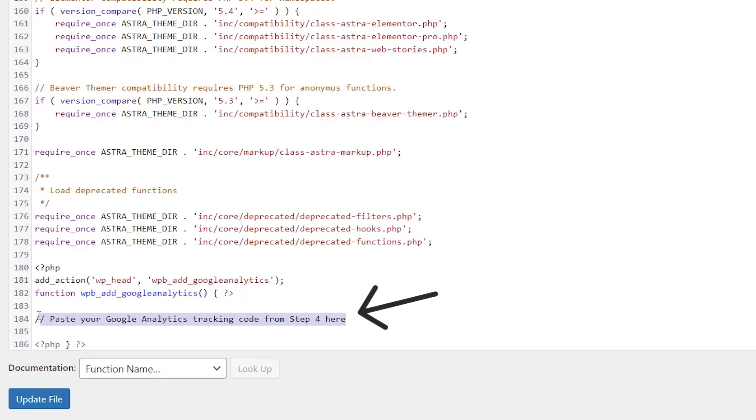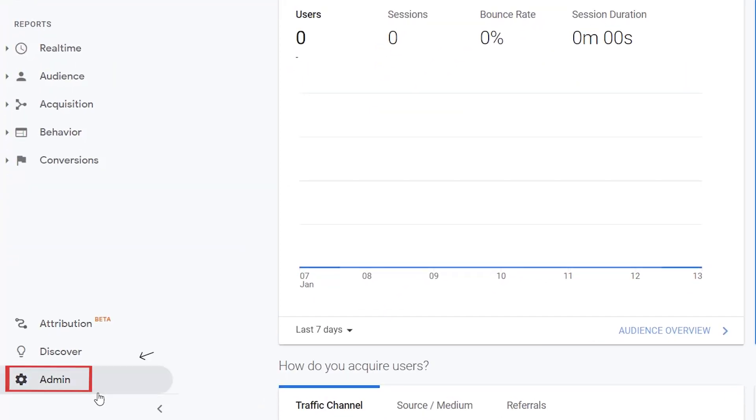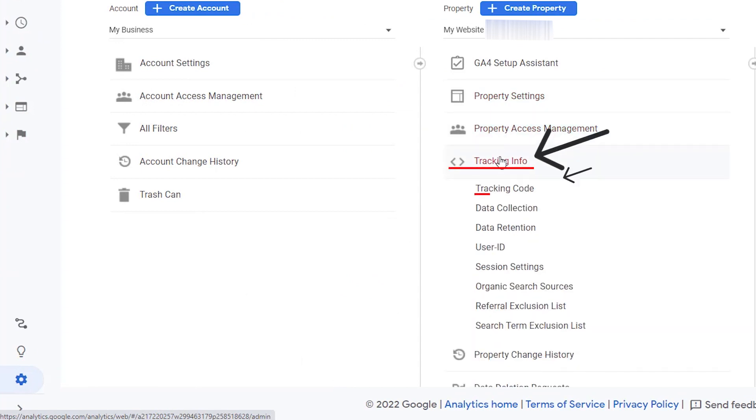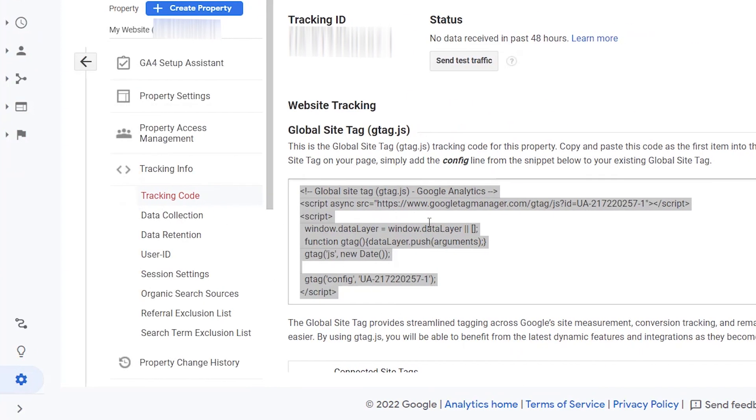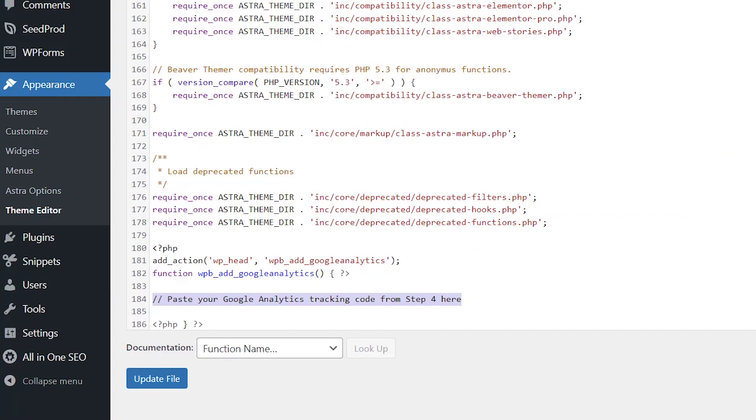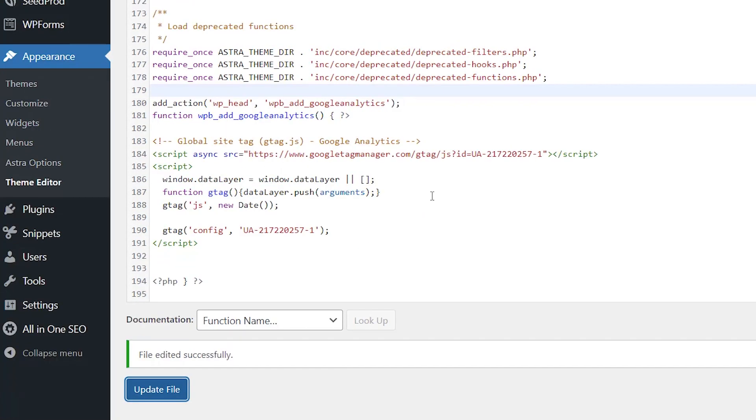So over here where it says paste, you got to go back to the tracking info, the tracking code, we can copy that data if you didn't copy it already. Head back over, go and paste this in here, and now that code is in there.